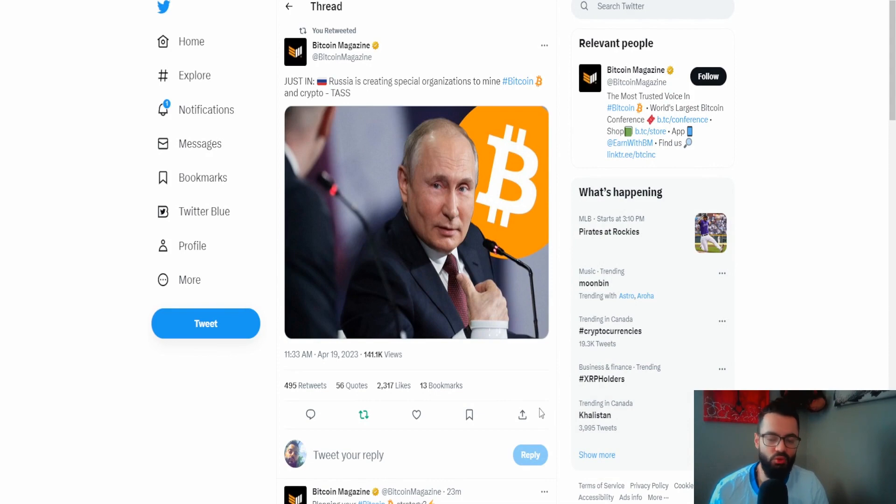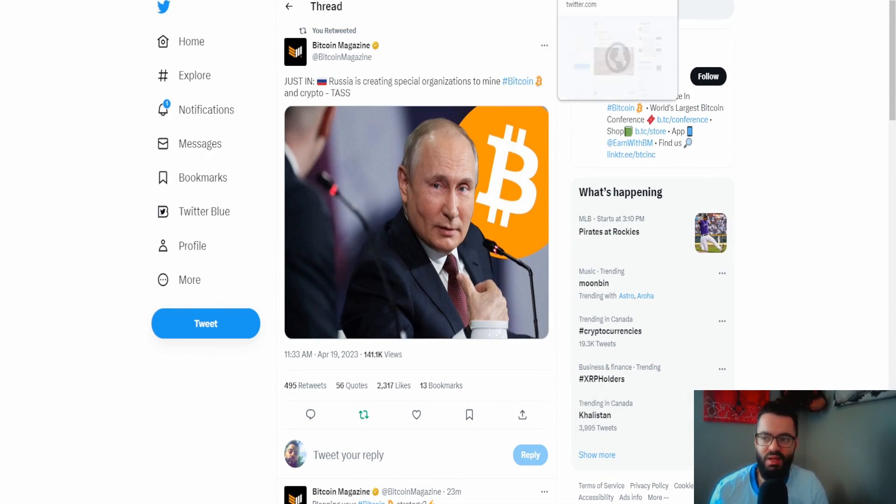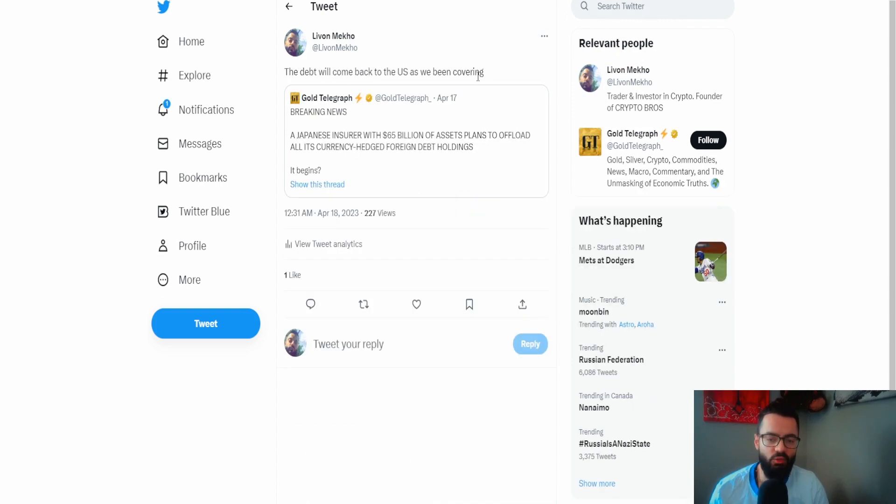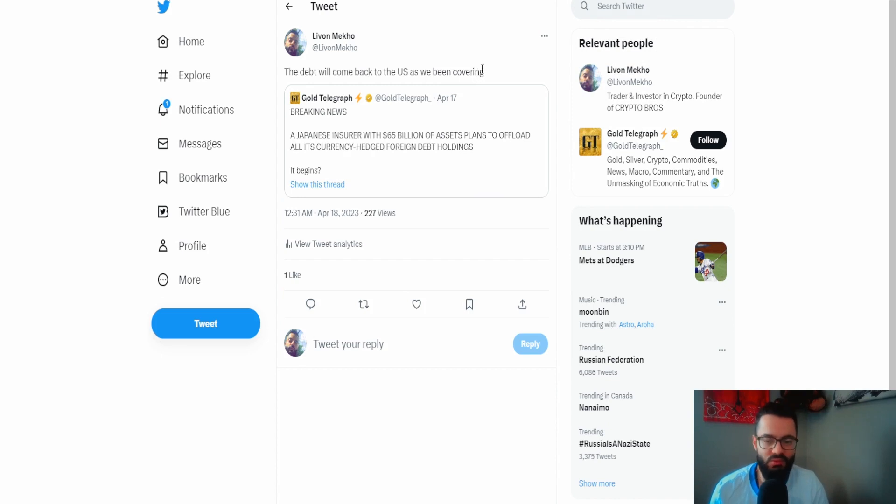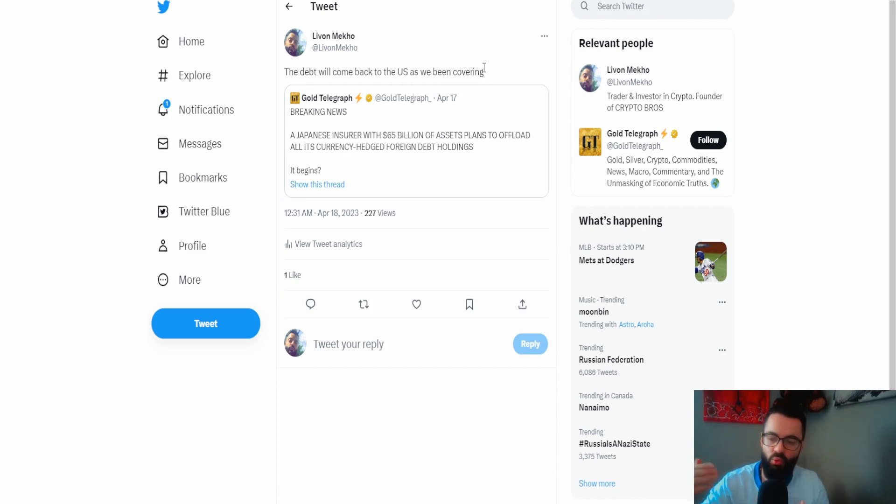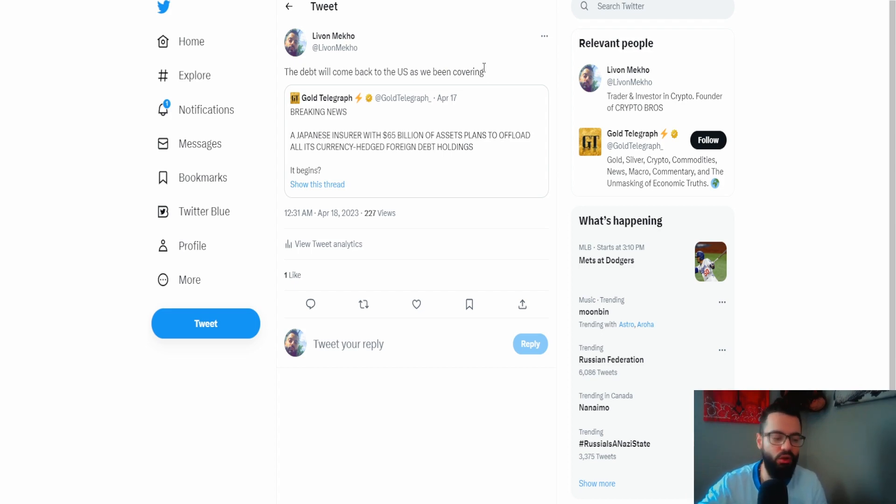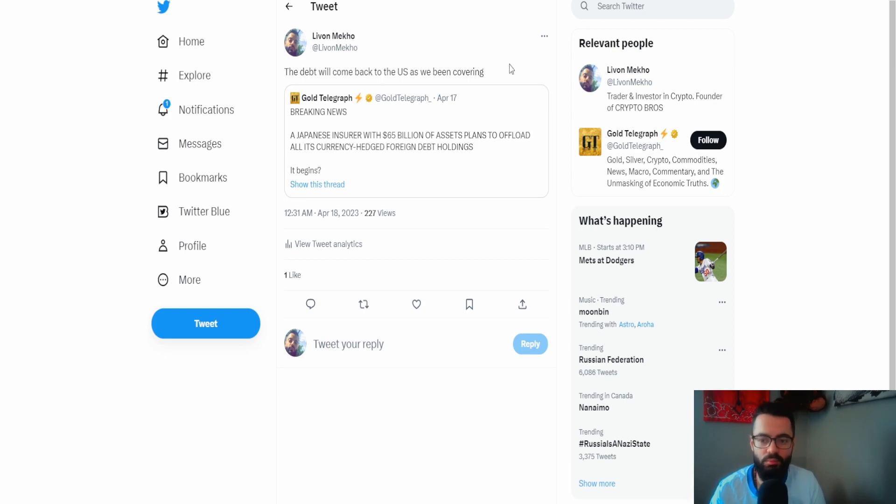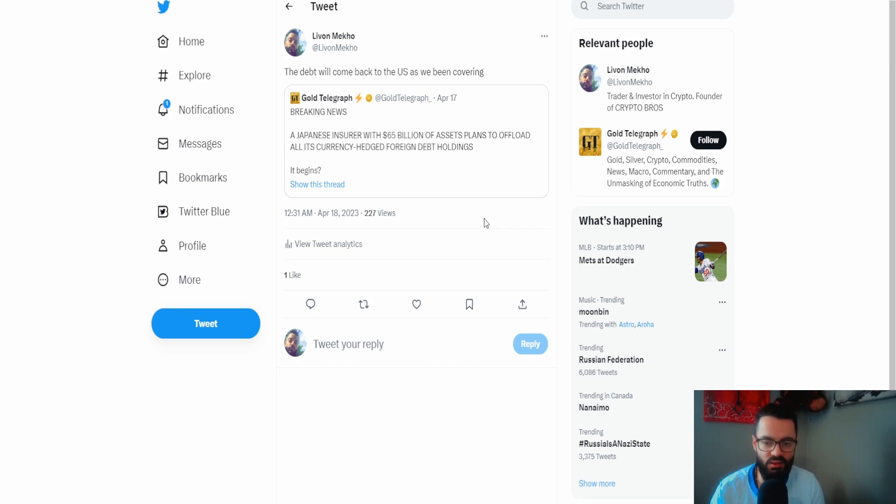A lot of people are so stuck on the printer side of it. When you see countries, you see Russia creating a special organization to mine bitcoin, when they are basically shifting gears and moving to a digital world, they're going to be dropping the US dollar. The debt will come back to the United States and cause more inflation. The printer doesn't have to do anything. If there is less demand for that currency and that currency is no longer the world reserve currency, all of that debt comes back and causes even higher inflation.